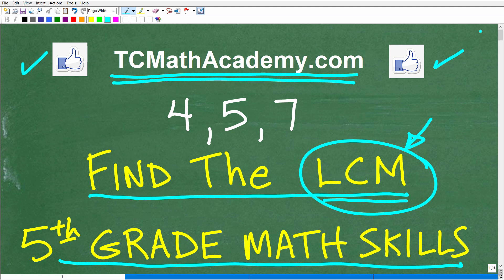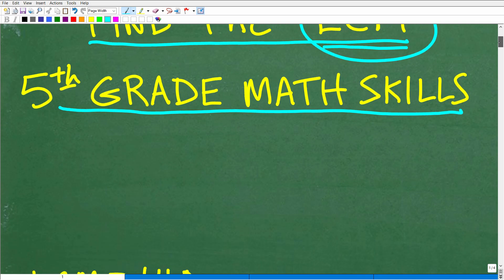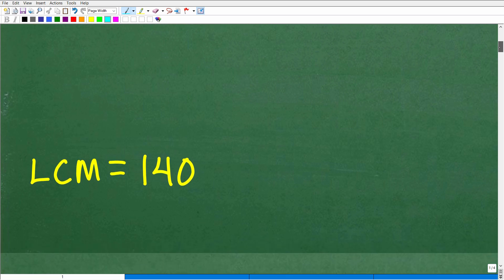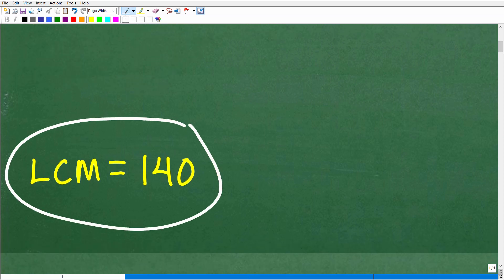Let's take a look at the answer. We want to find the LCM of 4, 5, and 7. The answer is 140. So, LCM — what does this stand for? We're talking about the least common multiple.